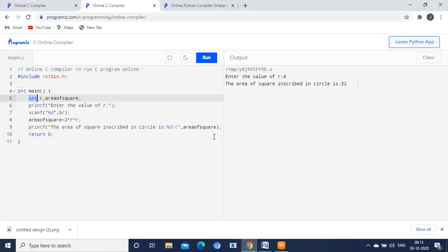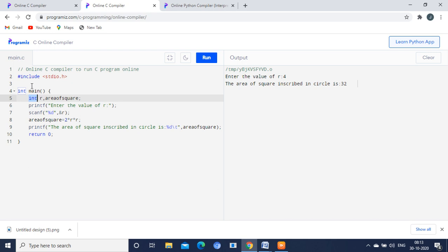Now we are going to see using the program. I am having both the C program as well as Python program. Let us quickly see about it. Include stdio.h. It is a C program. So we are including the standard input output device inside the program using this specific header file.